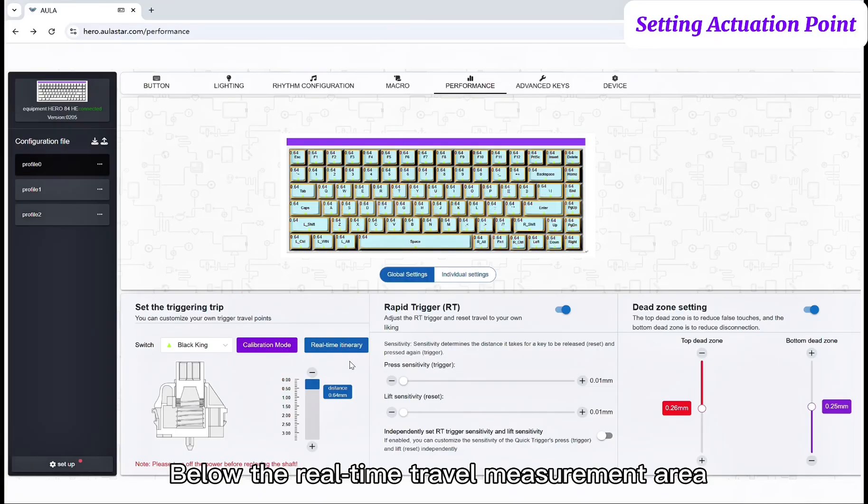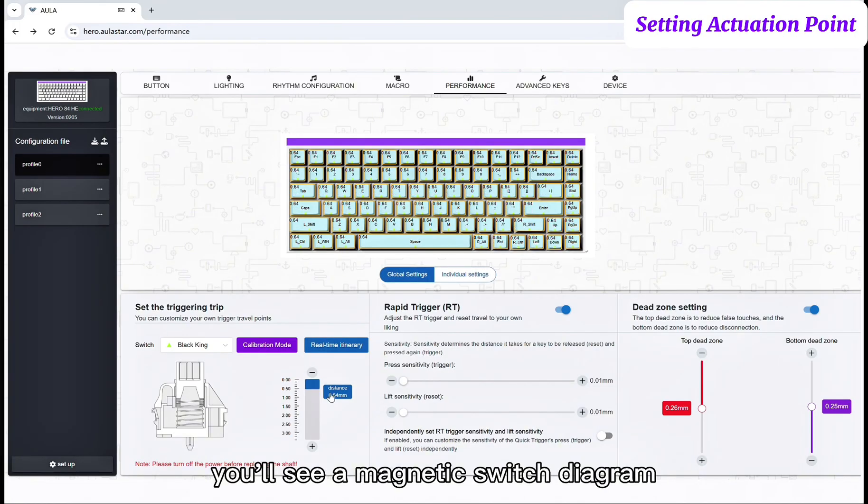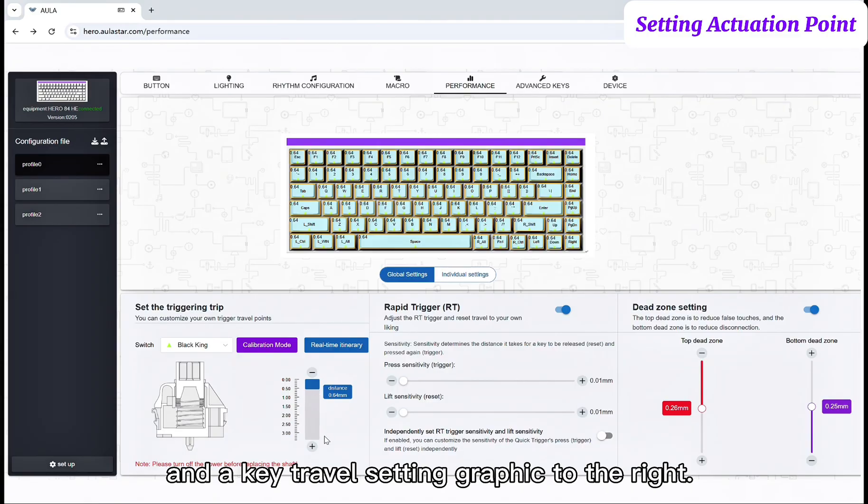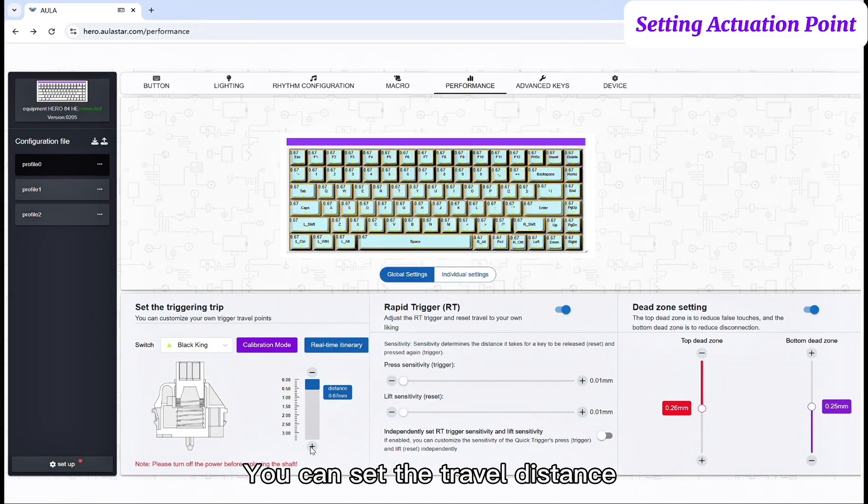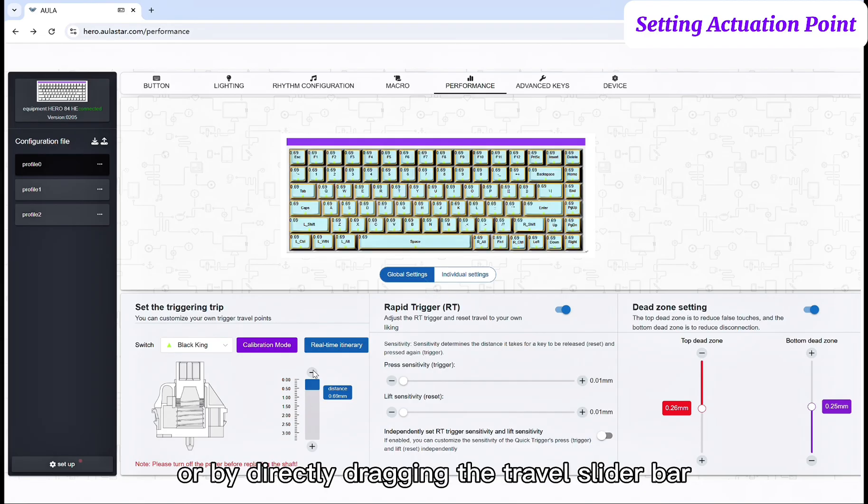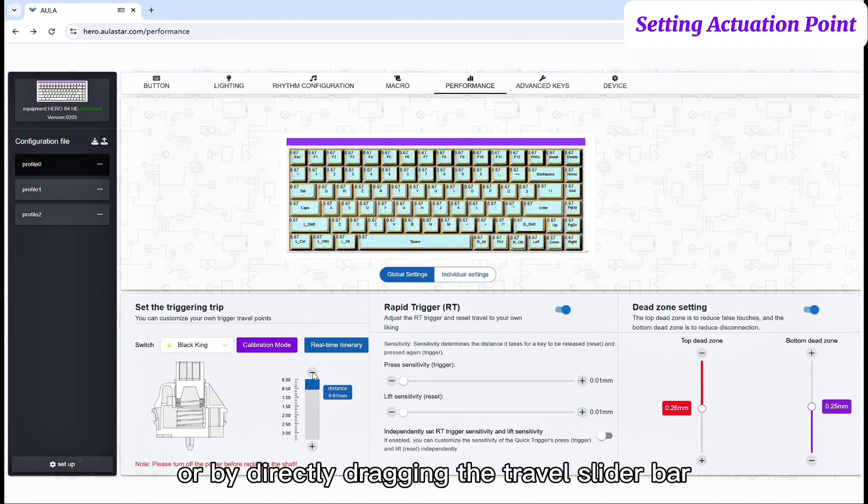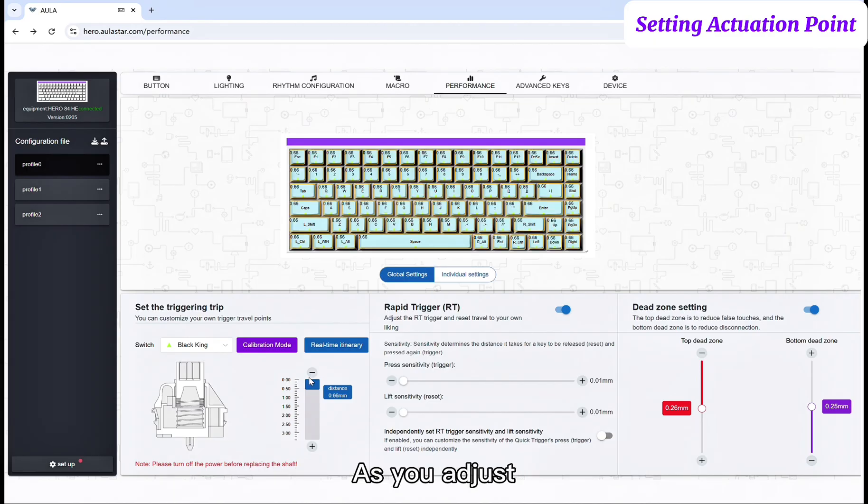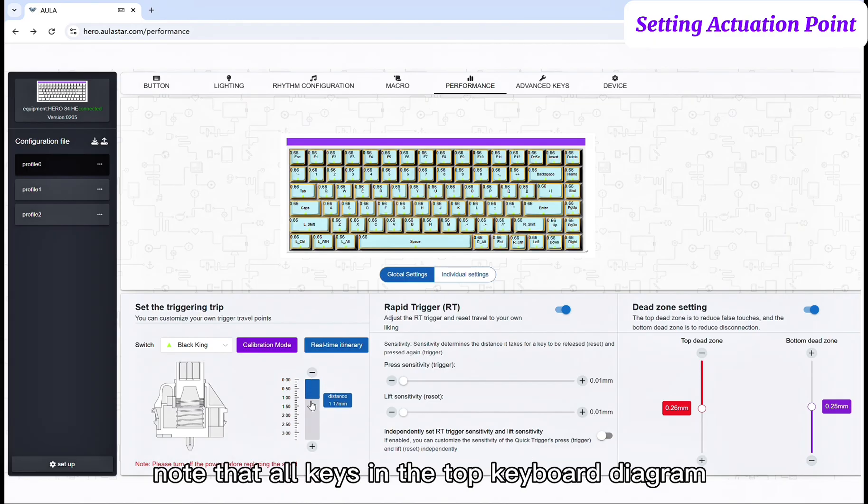Below the Real-Time Travel Measurement Area, you'll see a magnetic switch diagram and a key travel setting graphic to the right. You can set the travel distance by clicking the plus or minus buttons, or by directly dragging the travel slider bar.